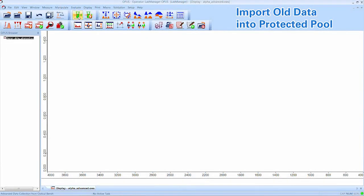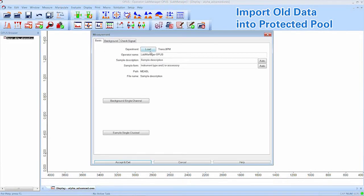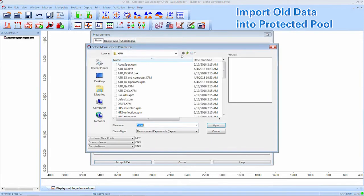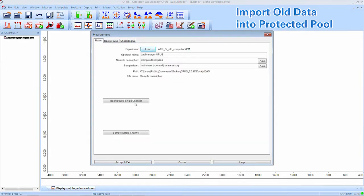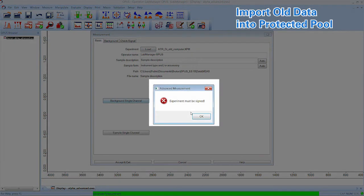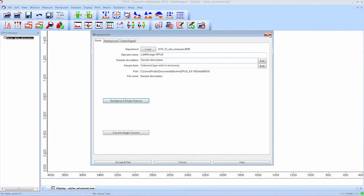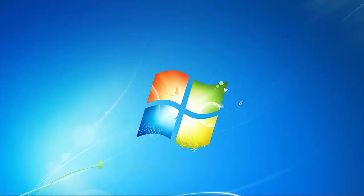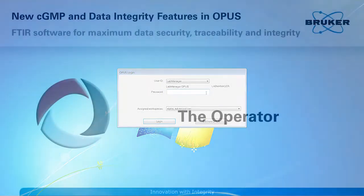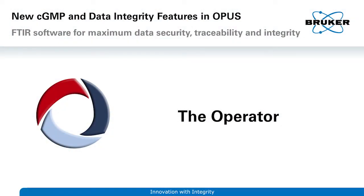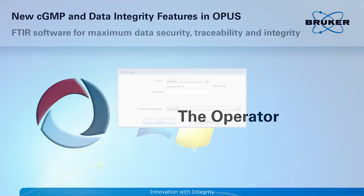Now we can load the experiment, but we are not able to measure with the freshly imported XPM file. When we try to take a background measurement, Opus instantly informs us that the experiment is not signed and can therefore not be used. We will cover the signing process in the next chapter. OK, that's it for the Lab Manager. Any other function can be also covered by the operator as long as he has been granted the respective rights.